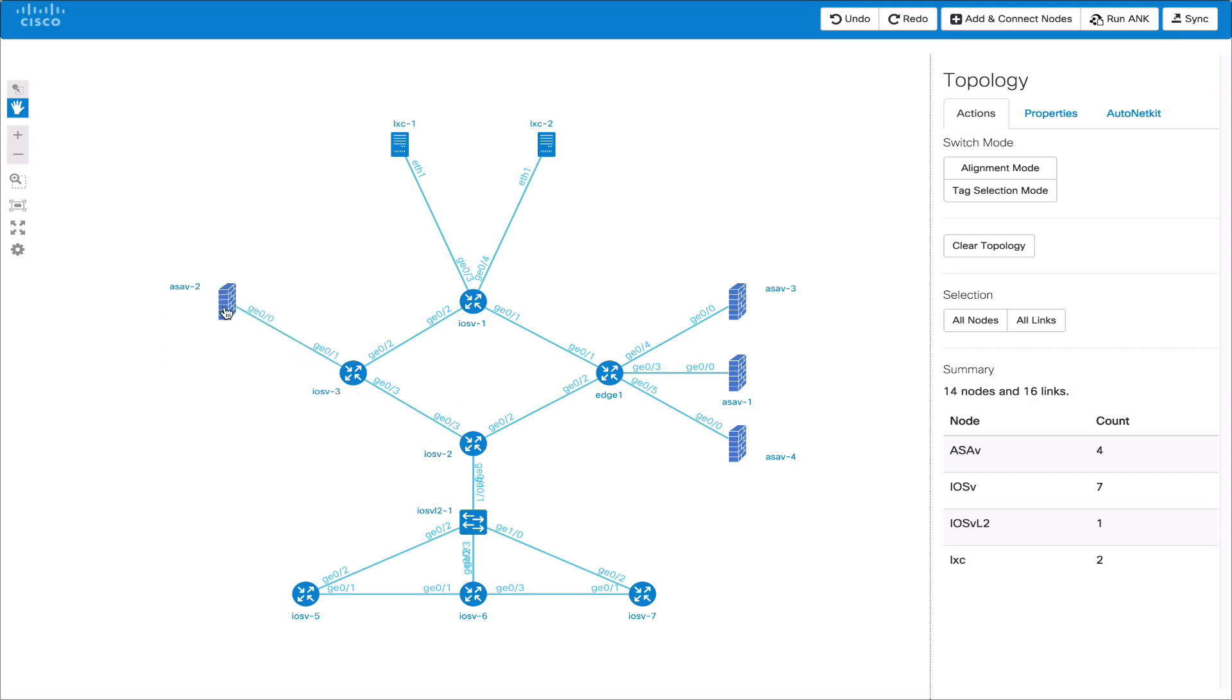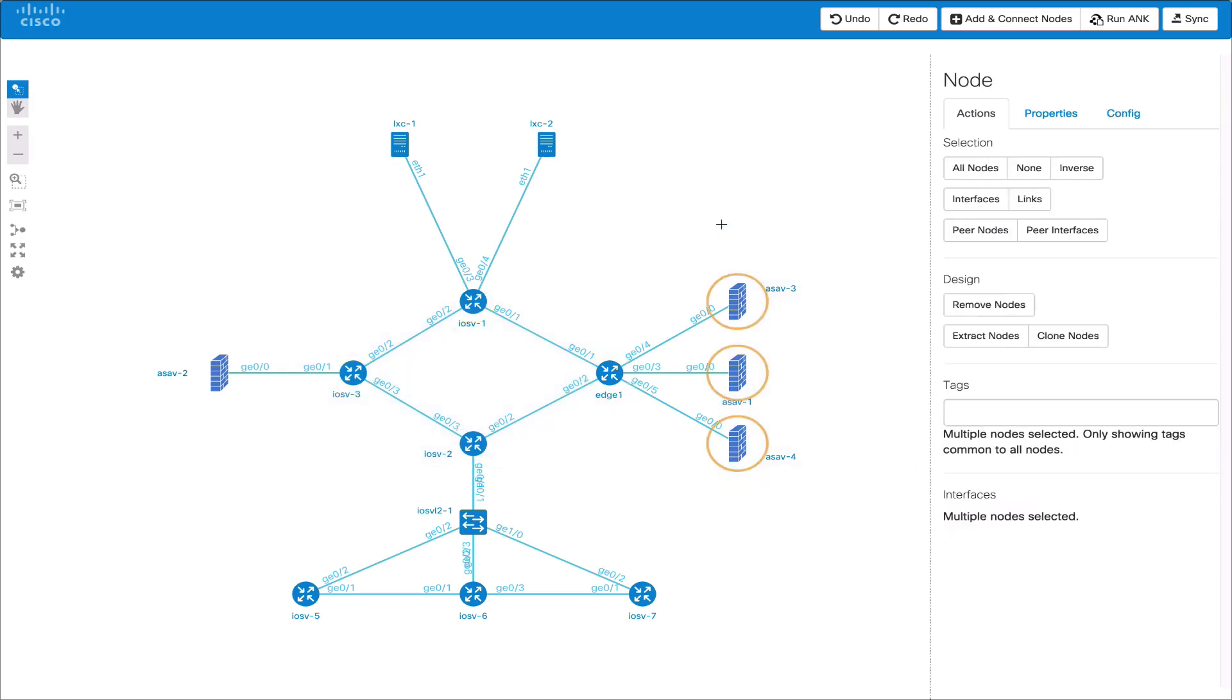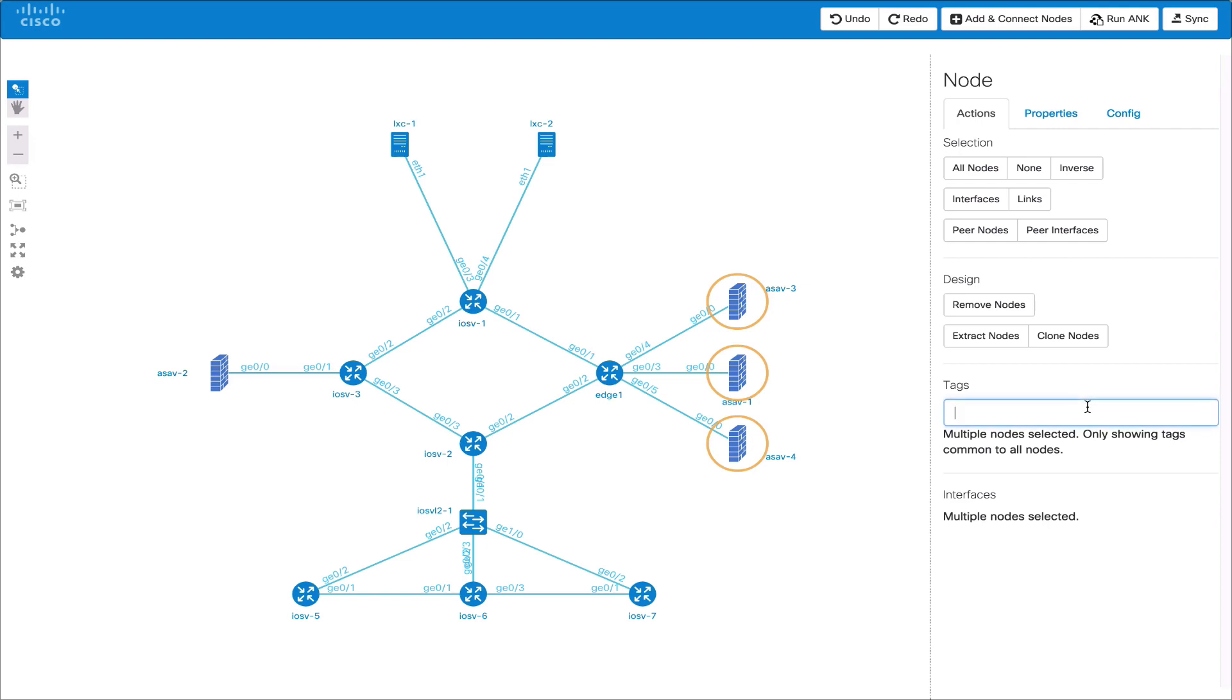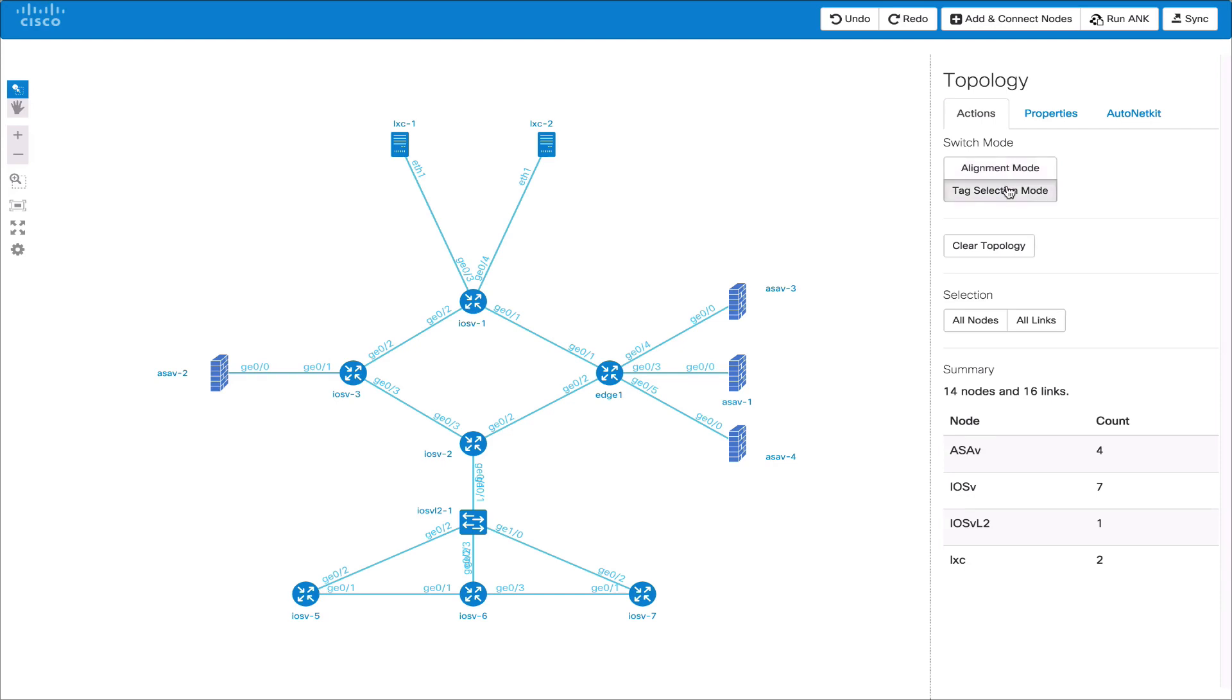An experimental feature in the browser-based editor is the ability to tag nodes. This is in alpha. The tags themselves are not stored to the file. They are only present during the editing session. Here we're tagging a group of nodes. Some with core, some with firewall and we can now switch into tag selection mode. This allows us to set a node set.